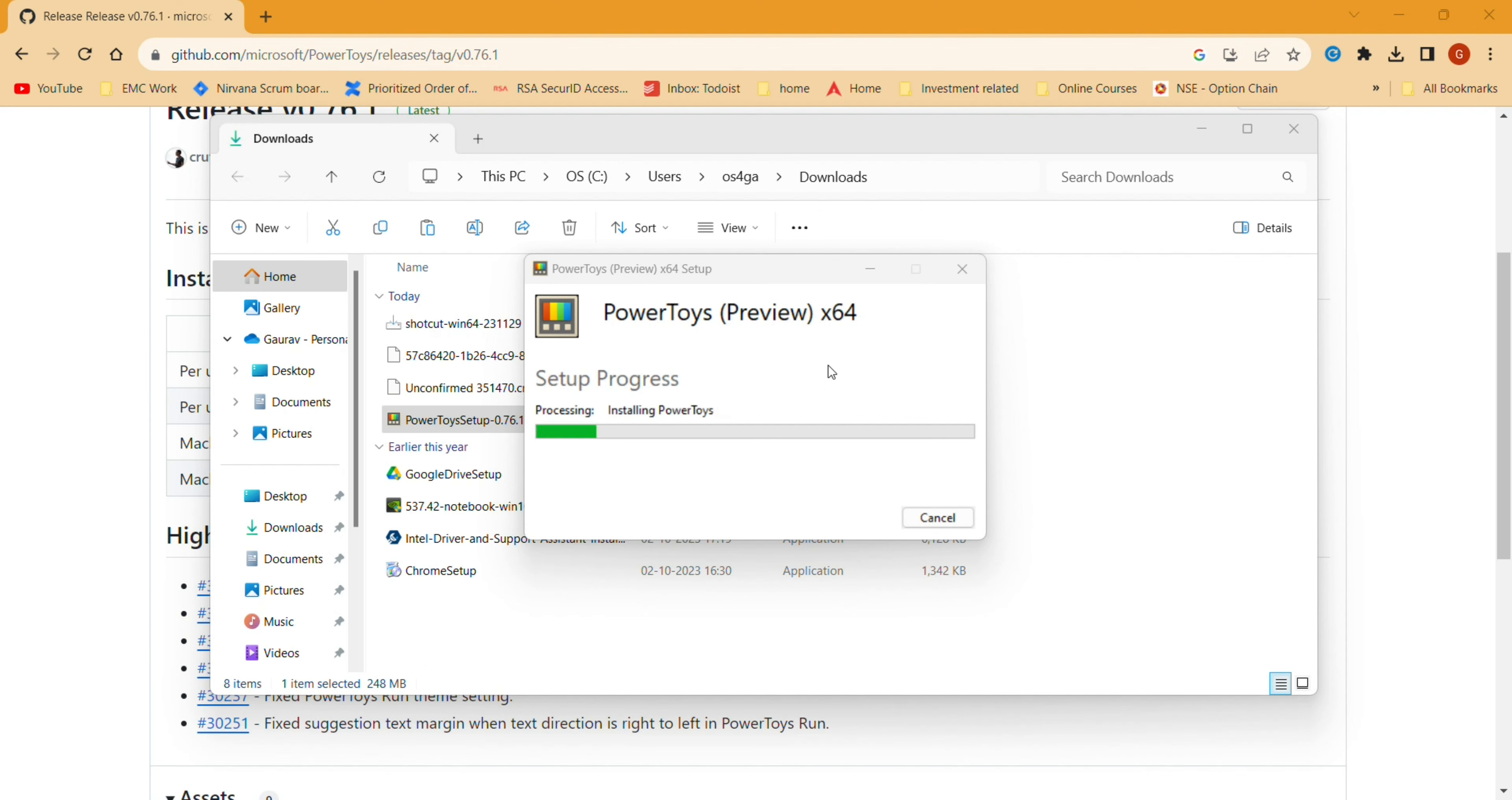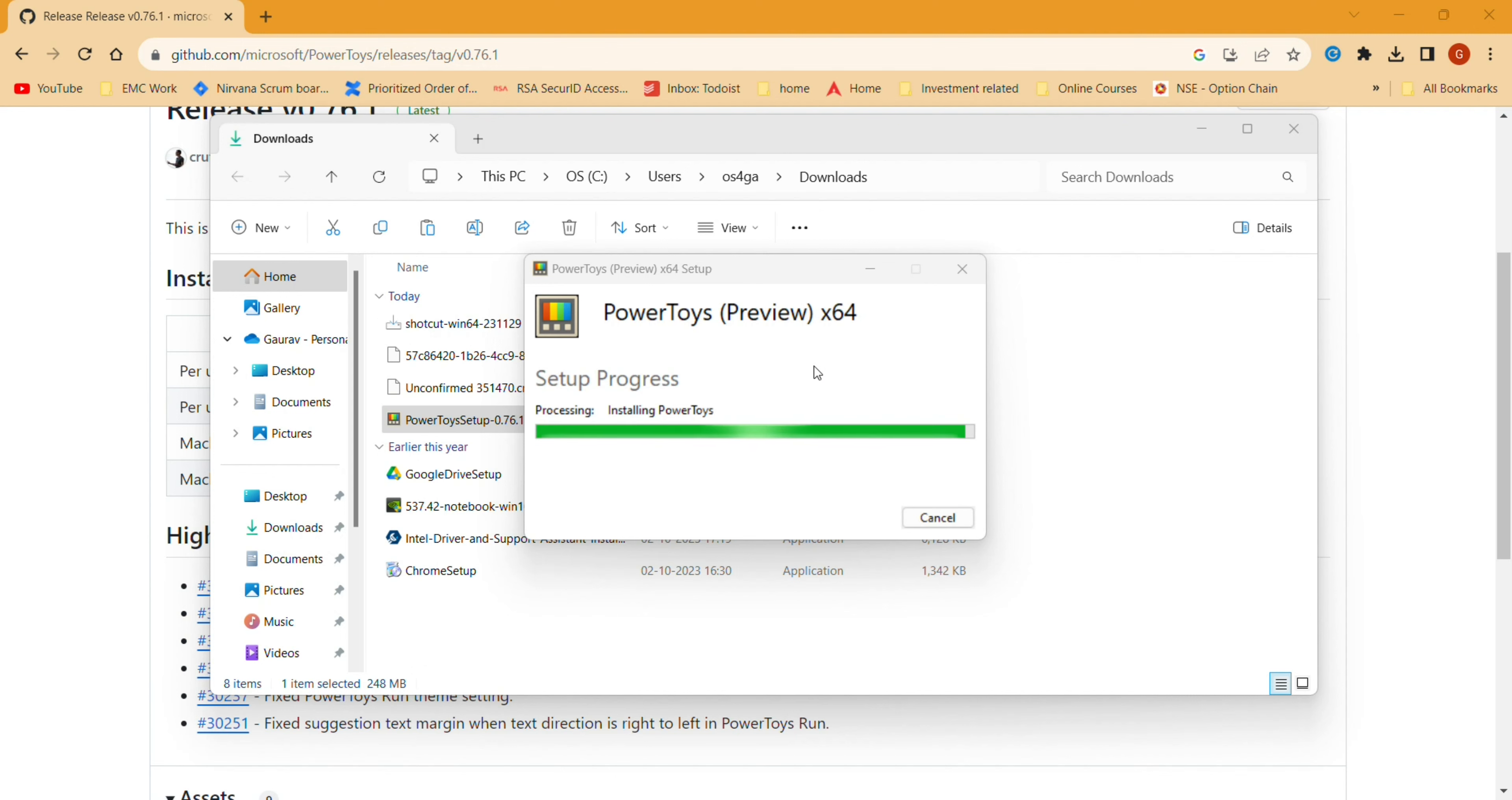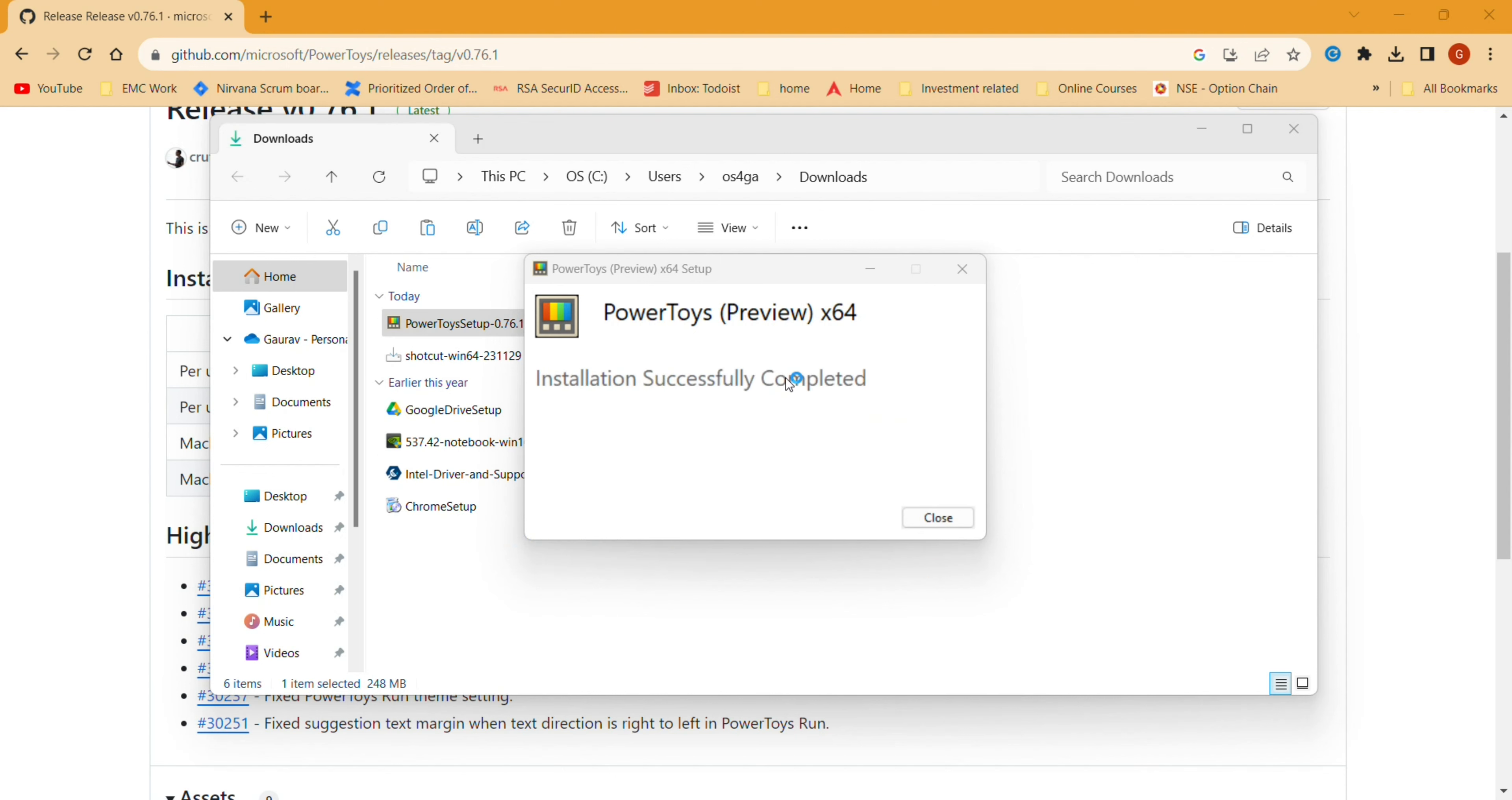As you can see, the installation has started. It will take hardly a few seconds to install PowerToys for Windows. The installation is successfully completed. Now we'll open PowerToys.